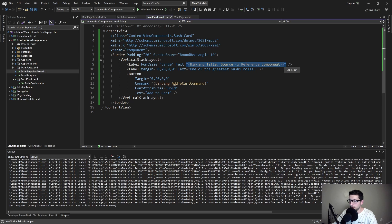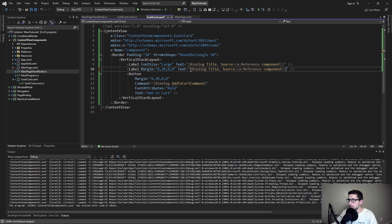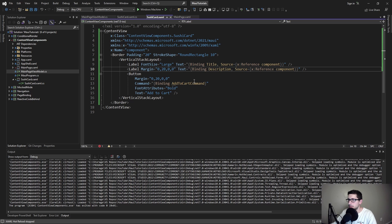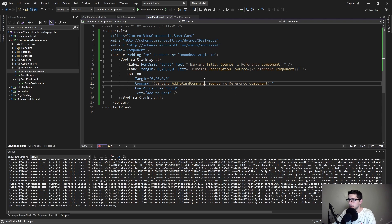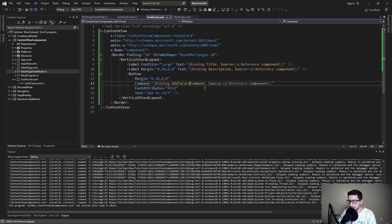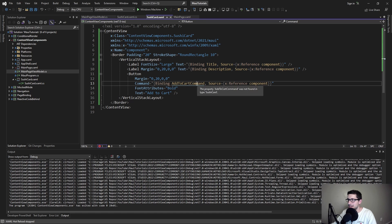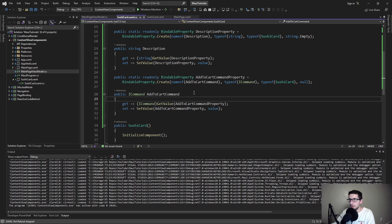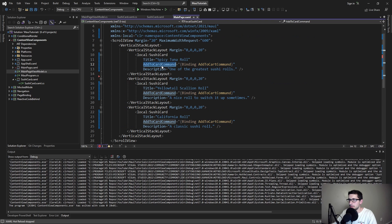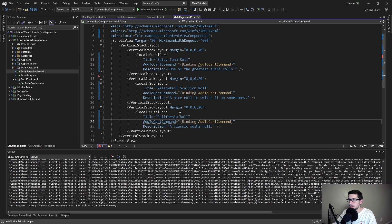We can do the same thing for our other bindings. So bind to the description and then bind to the add to cart command. And I just realized I spelled this add to cart command wrong. This should be AddToCartCommand. So let me fix that real quick. There we go. Much better. And fix that up here as well. Silly mistake.